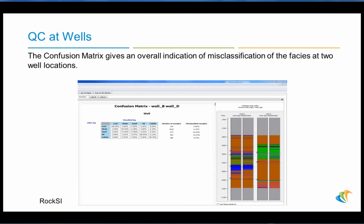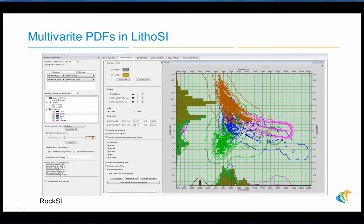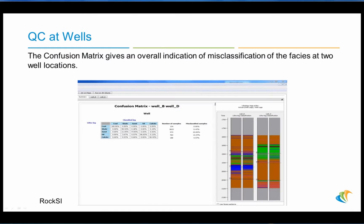One thing that we get is a confusion matrix. We had a lithophases log classification at the well, and from these PDFs we can create a classification log and compare it to the petrophysical analysis for lithophases classification — they are very similar. Here are the numeric classification results: in this well, 100% with no confusion at all. In the second well, 99.5% in the shale, 77% in the water sand, 86% in the oil sand, and 90% in the calcite.